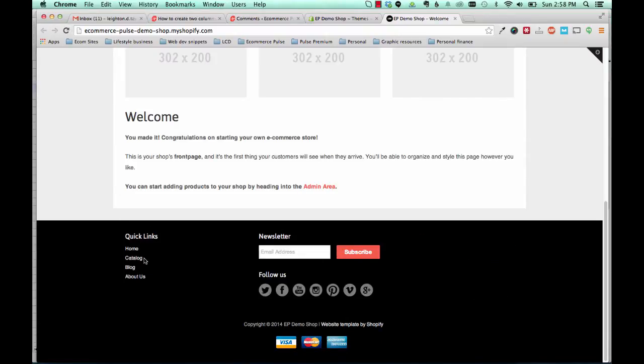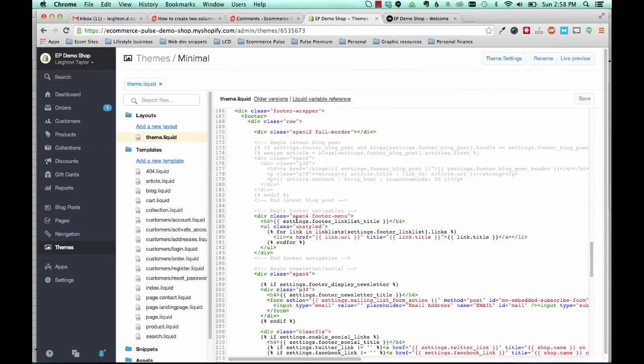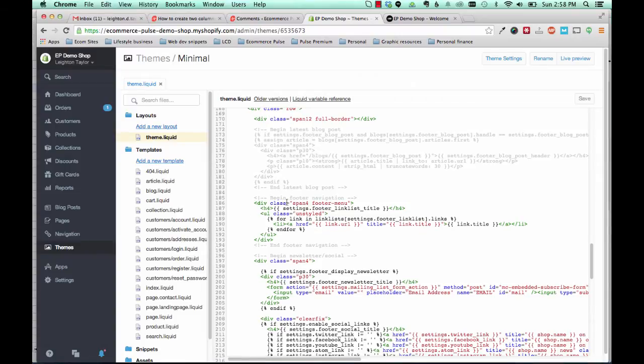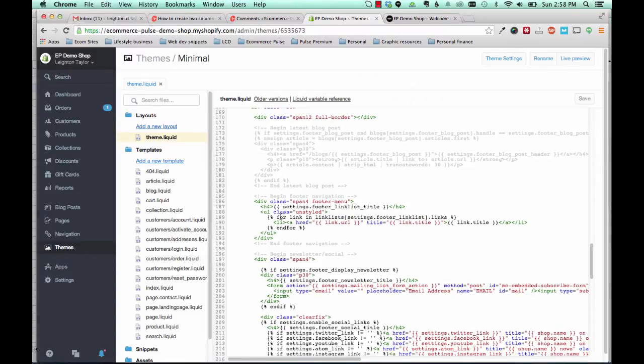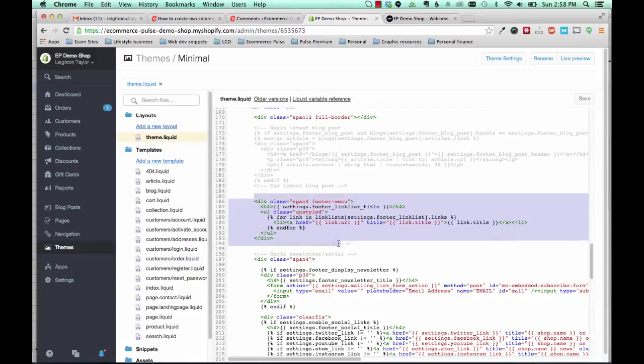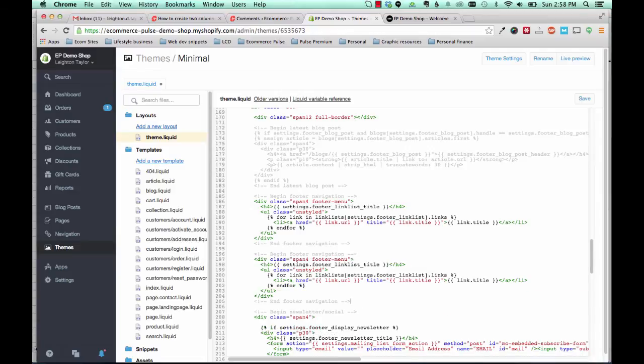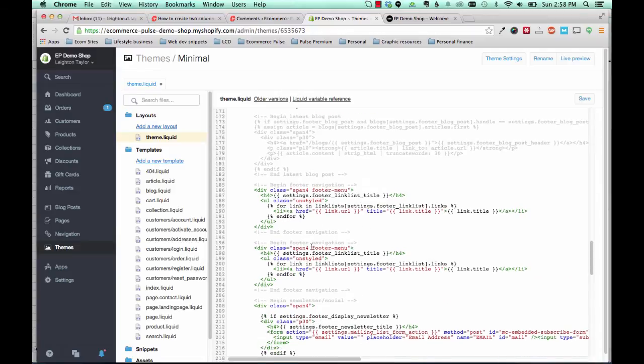So now we need to figure out how to add a second column of links right there. So to do that, we're just going to grab this next bit of code here that says begin footer navigation down through where it says end footer navigation. And we're going to copy that and then paste it below.